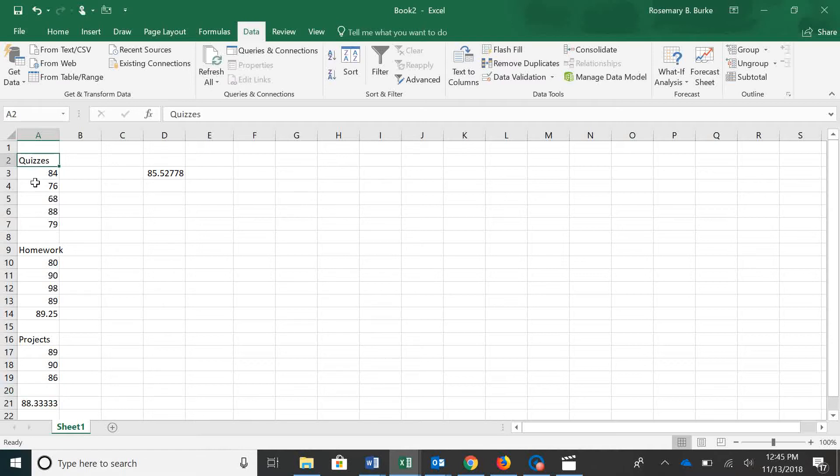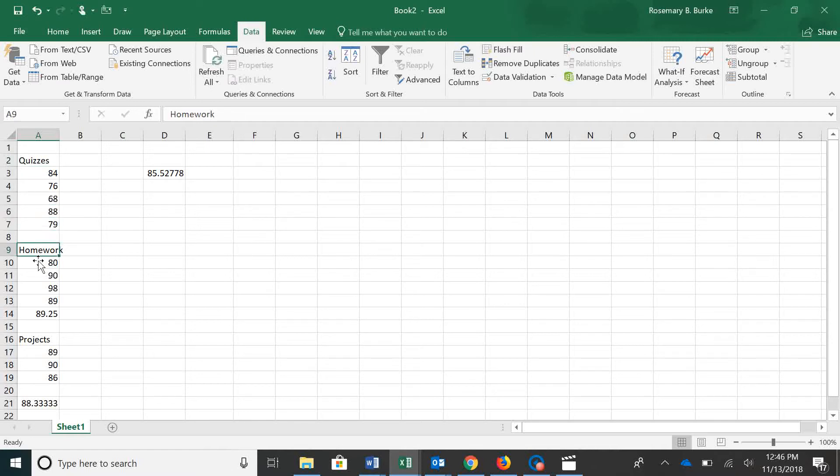We have quizzes, we've got four quiz grades, and then an average. We've got homework, sample homework grades, and then an average.